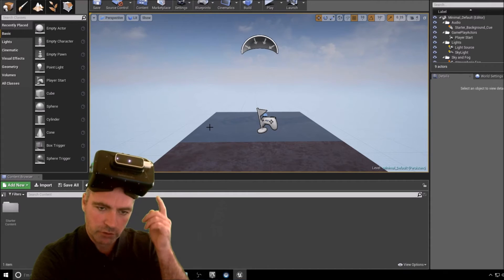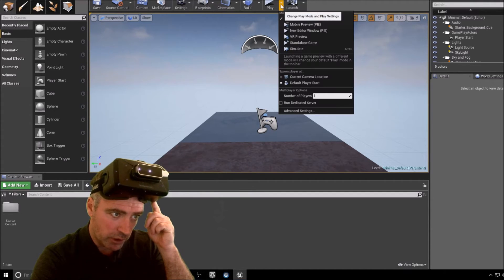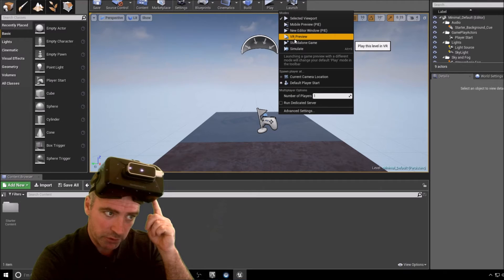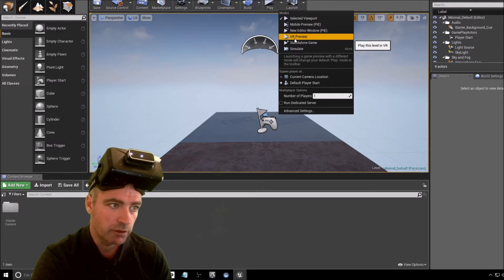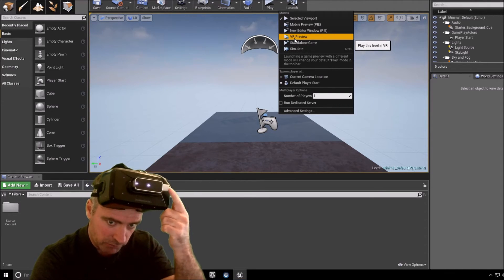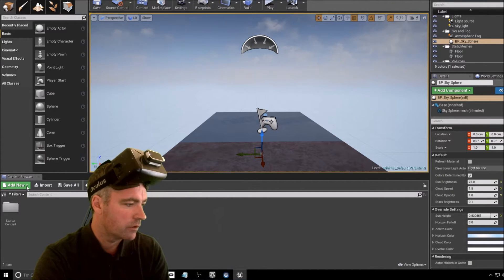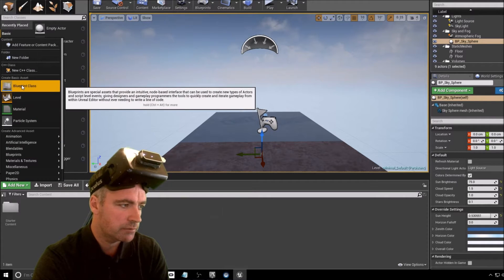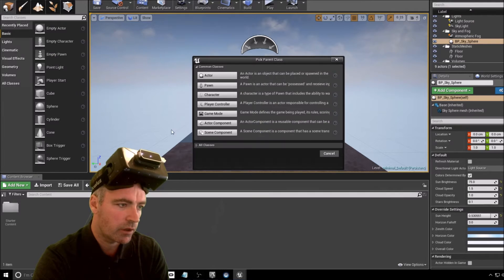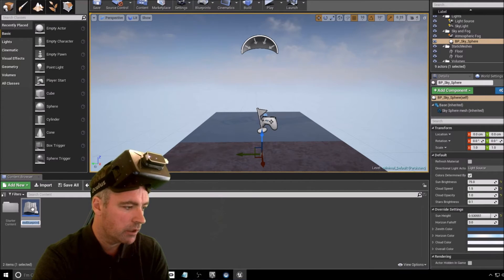The virtual reality headset is enabled by default, so there's a VR preview option there which we can use later. To get the Leap Motion to work it's a bit more tricky. To do that, press Add New, then Blueprint Class, then Game Mode.